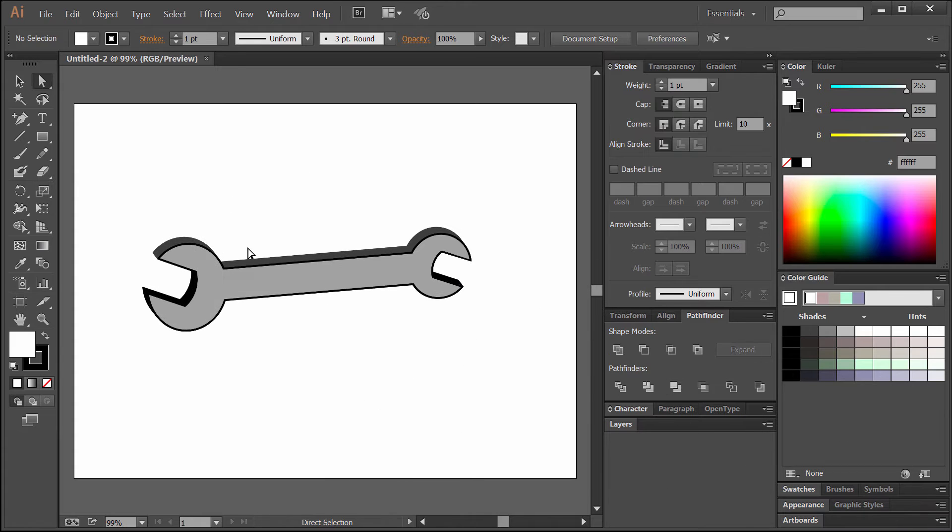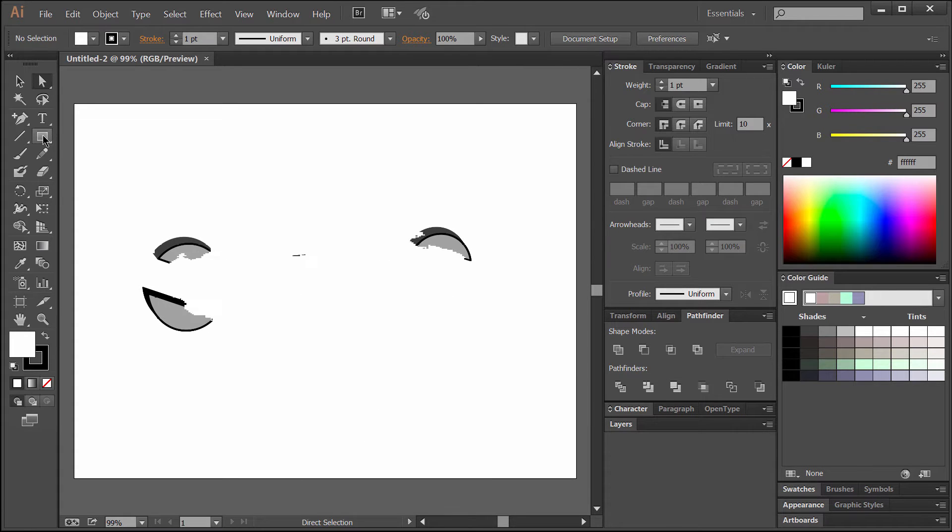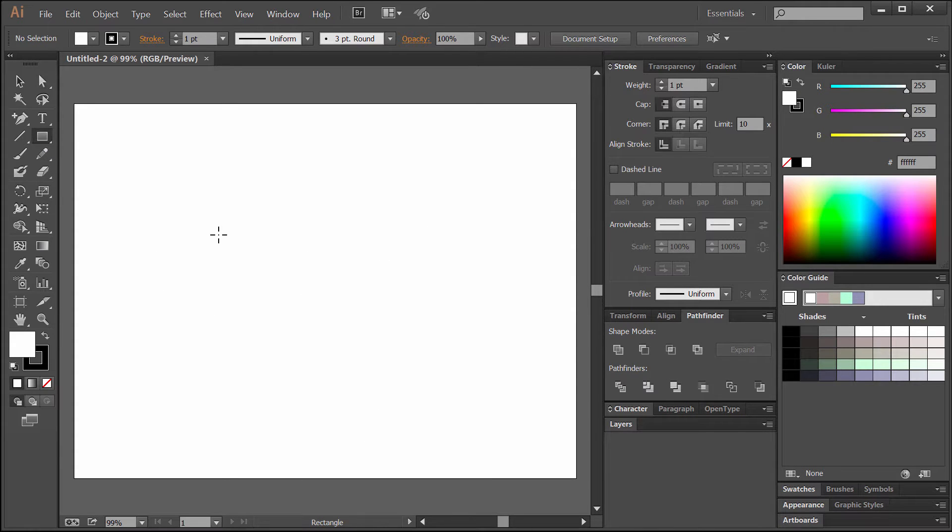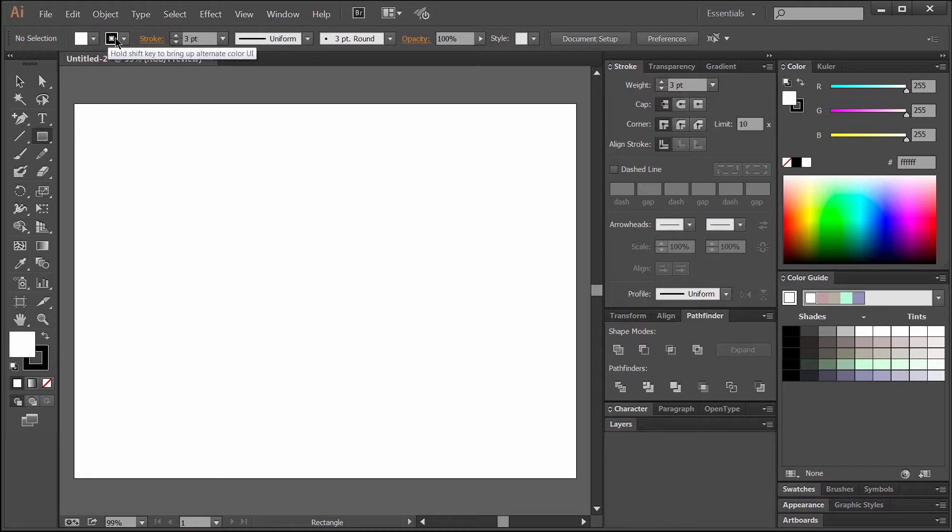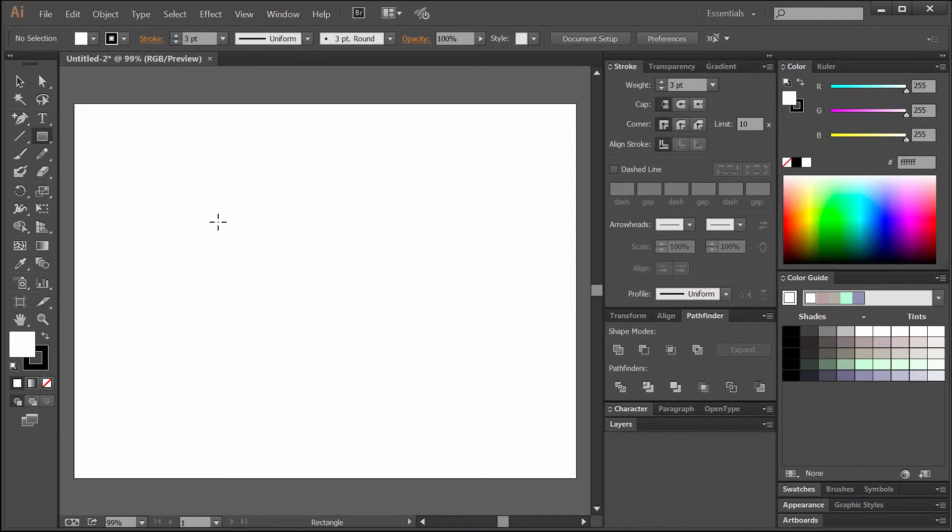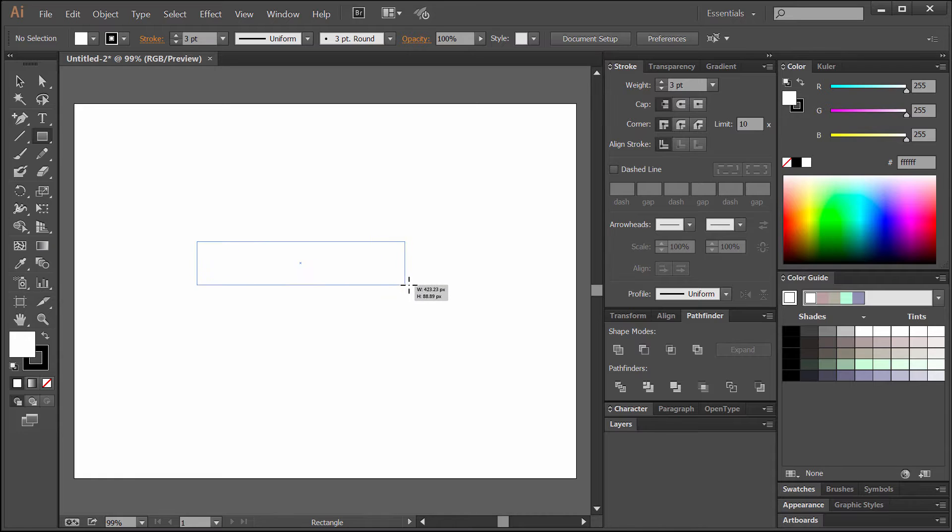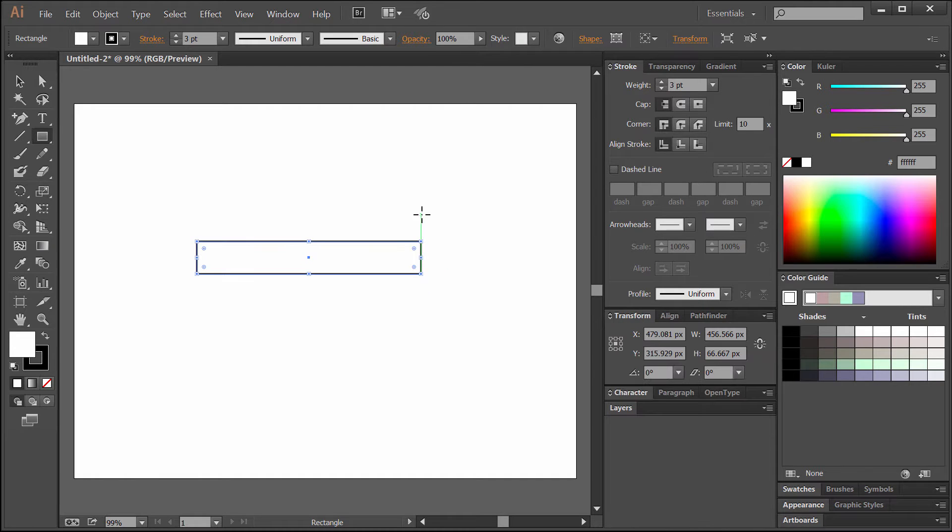So the kind of wrench that we're going to draw is a crescent wrench, so we'll get started with the Rectangle tool. We'll choose a stroke width of 3, a black stroke and a white fill. The stroke is the outline and the fill is what fills in the middle of the outline. We'll drag to draw a rectangle. This will be the handle for the wrench.